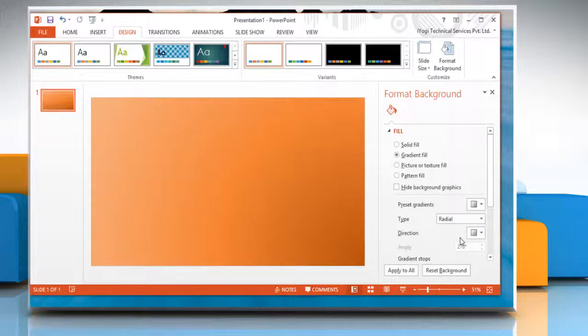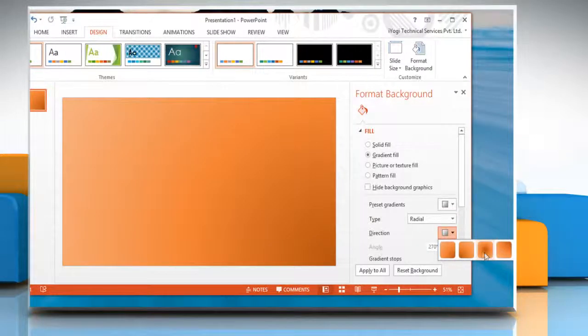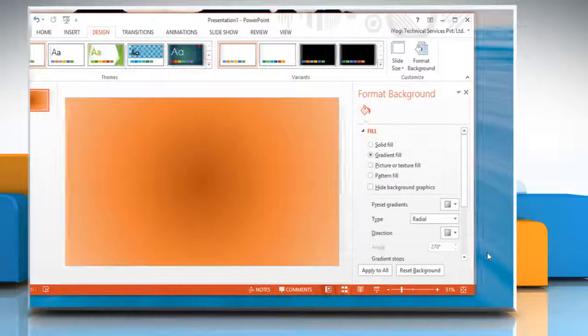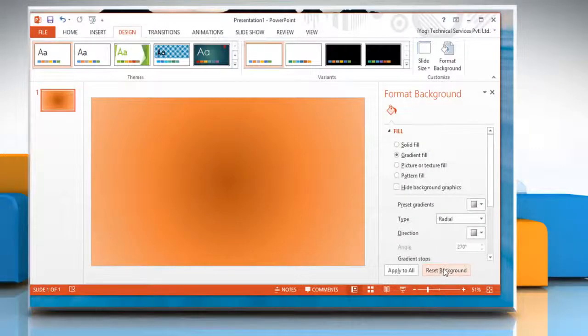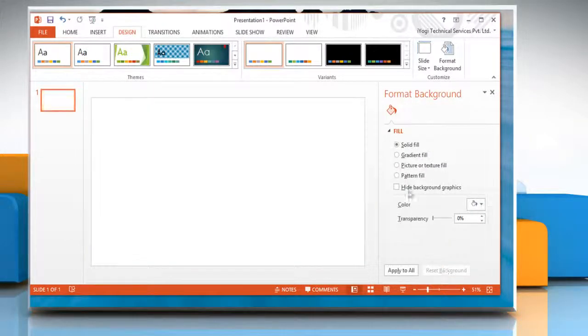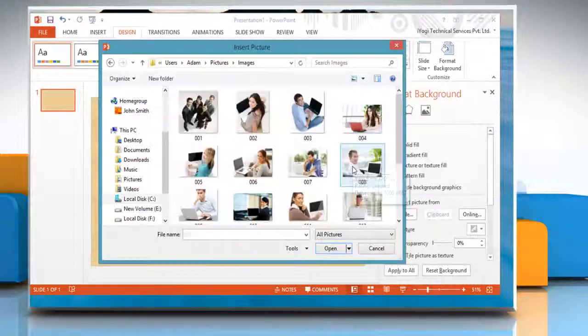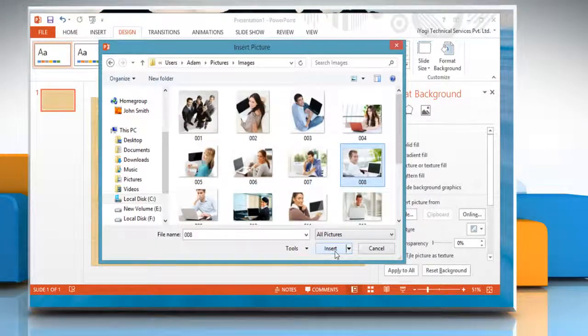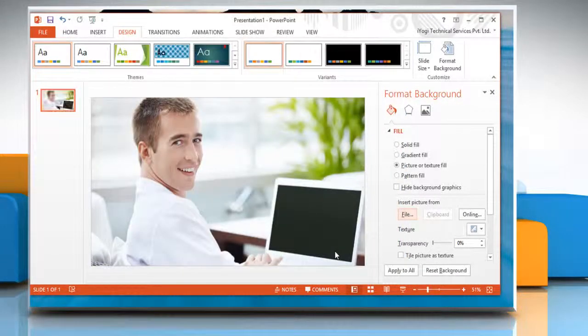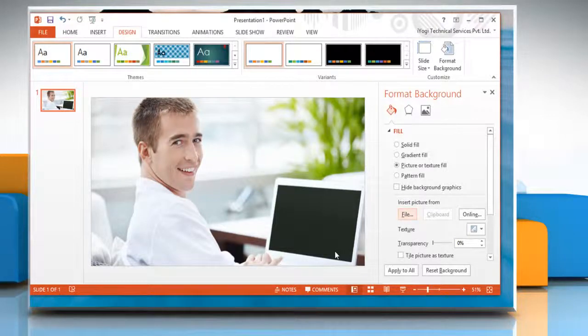Or, to customize your background with a texture, from the Fill menu, click Picture or Texture Fill, then choose one of the preloaded textures and select other options in it.